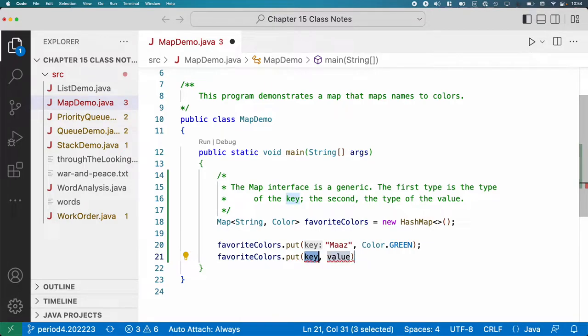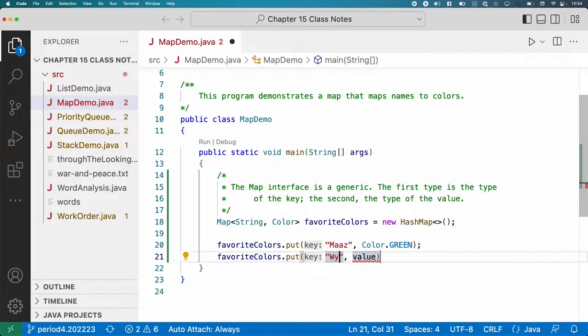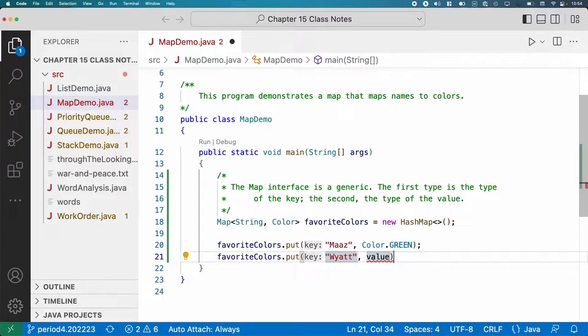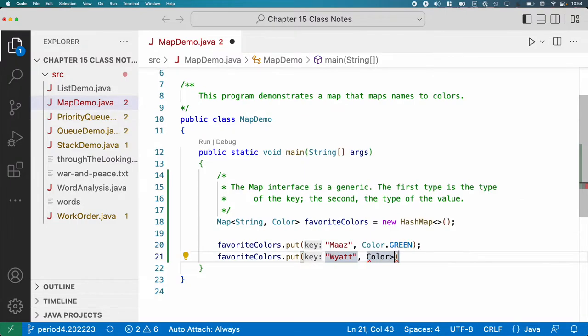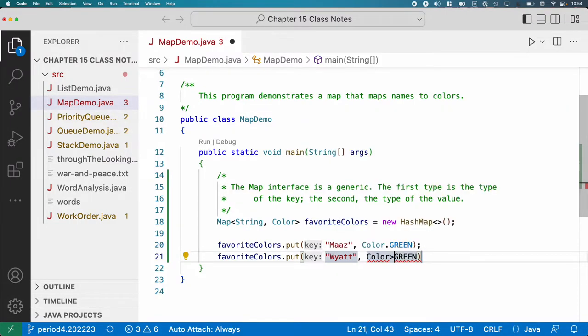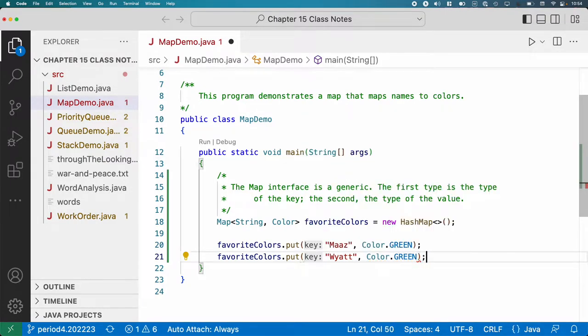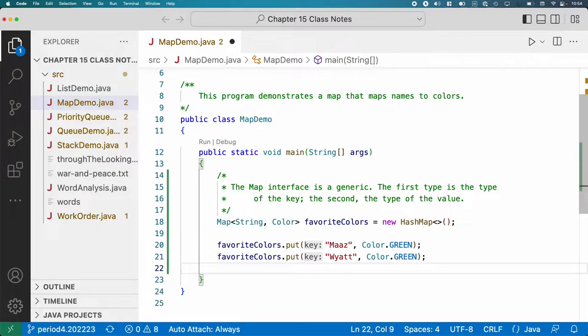Wyatt, what about your favorite color? What's that? It's also green. Well, that actually works out well. So we'll do Wyatt, favorite color also green. And that's okay. You can both have a favorite color green. No, but seriously, like it's okay in the map too. Two different keys can have the same value. That's fine, that's not a problem.